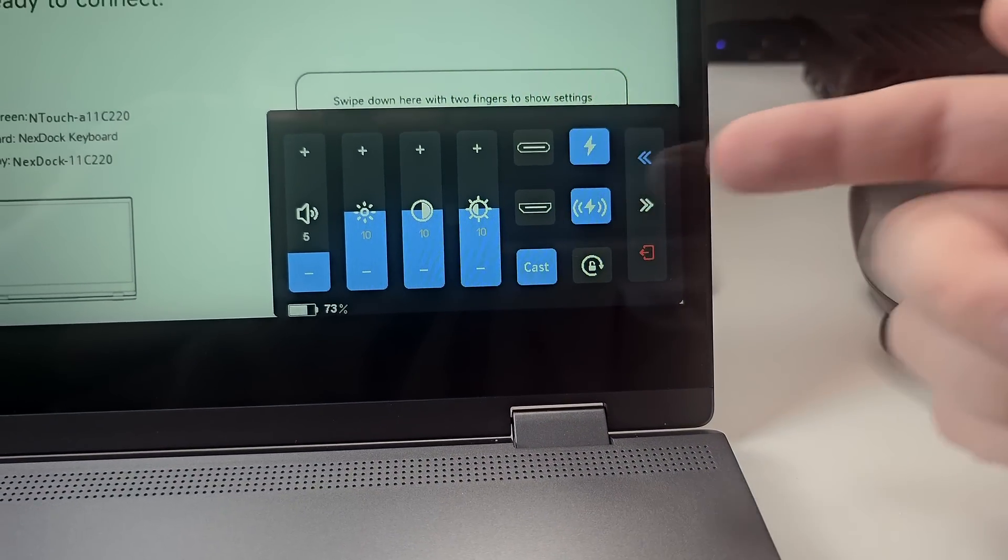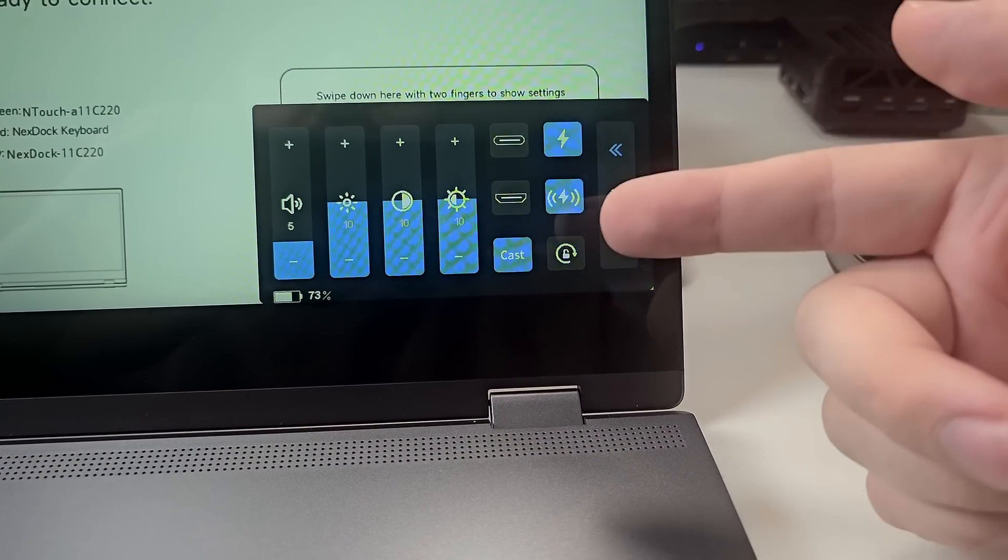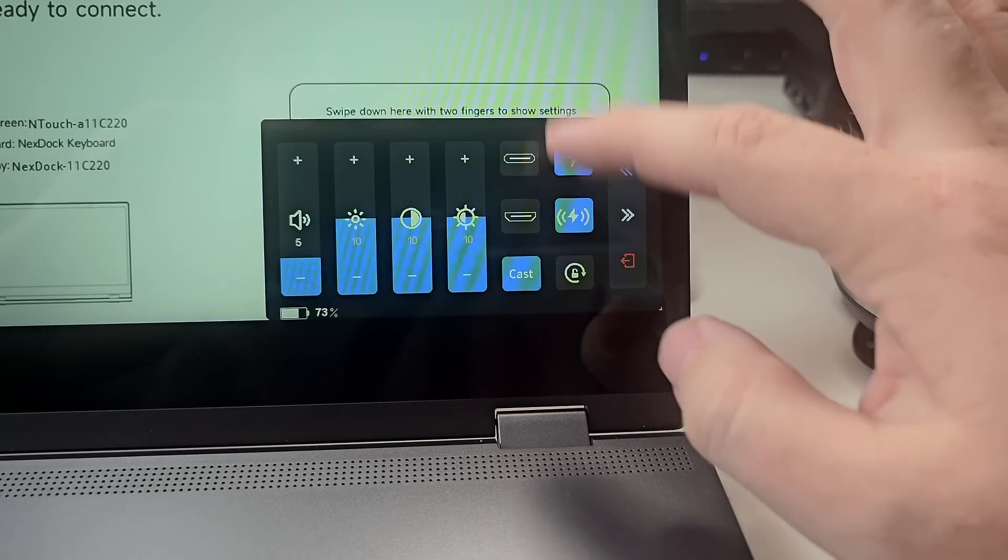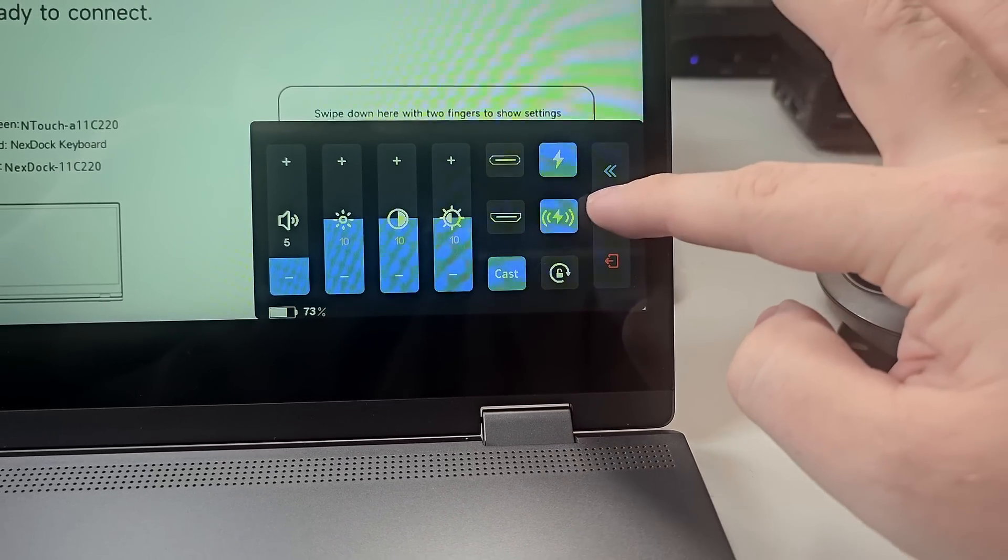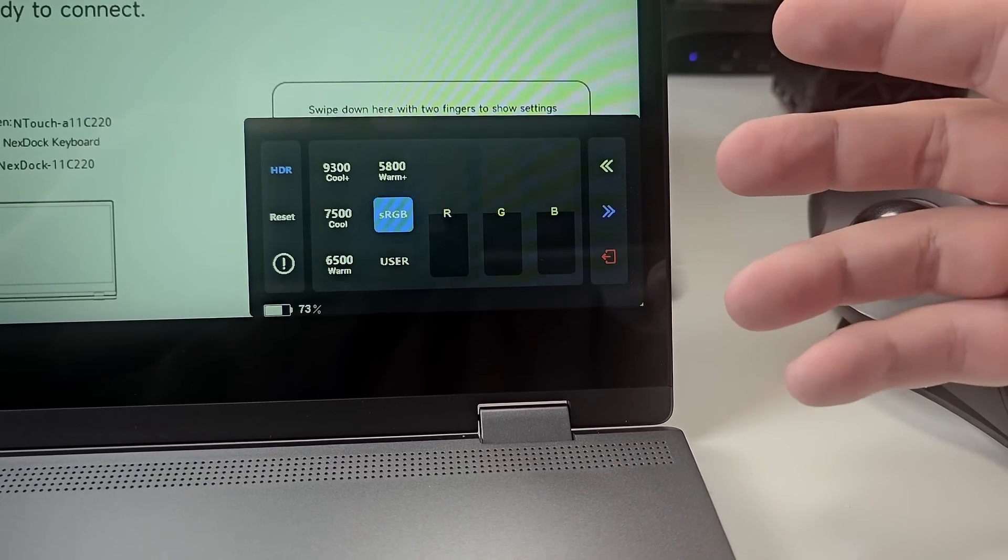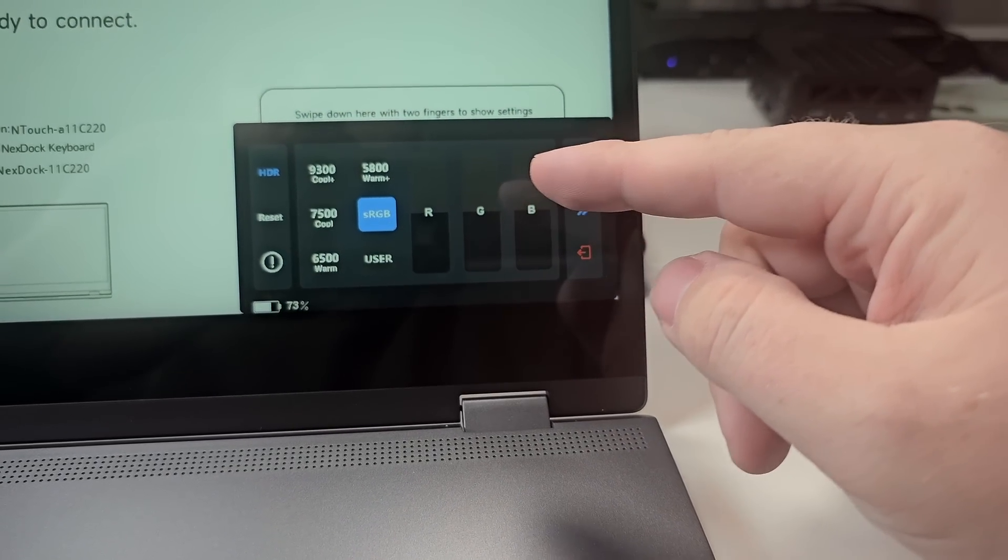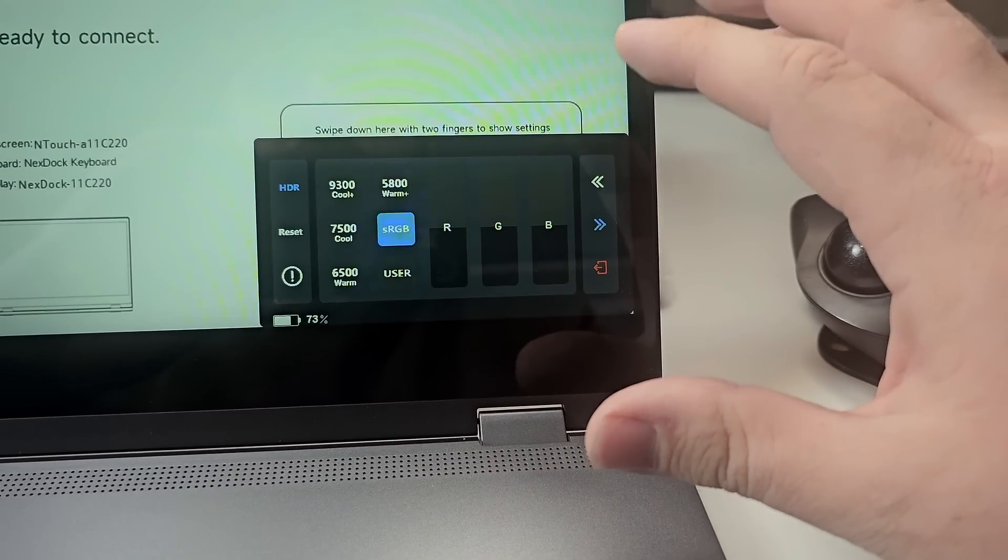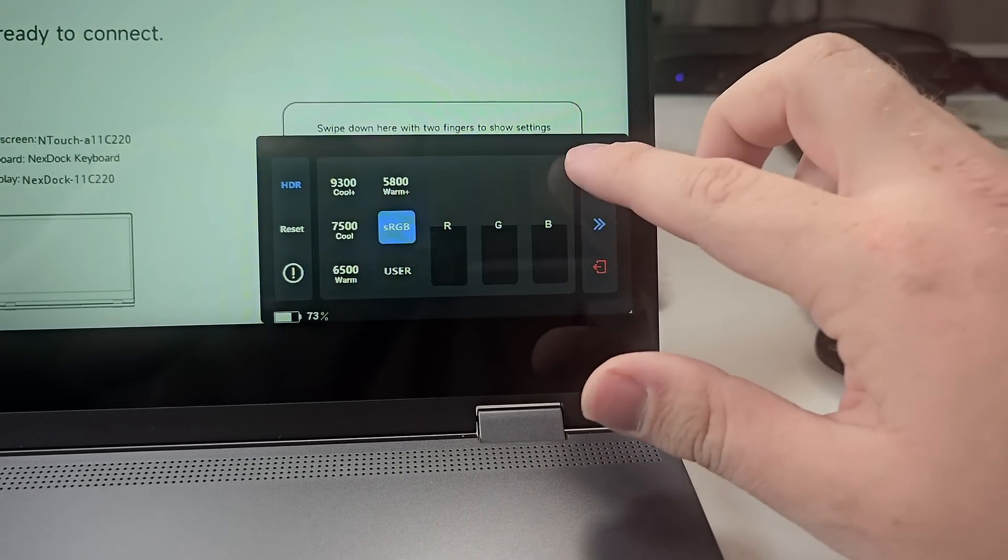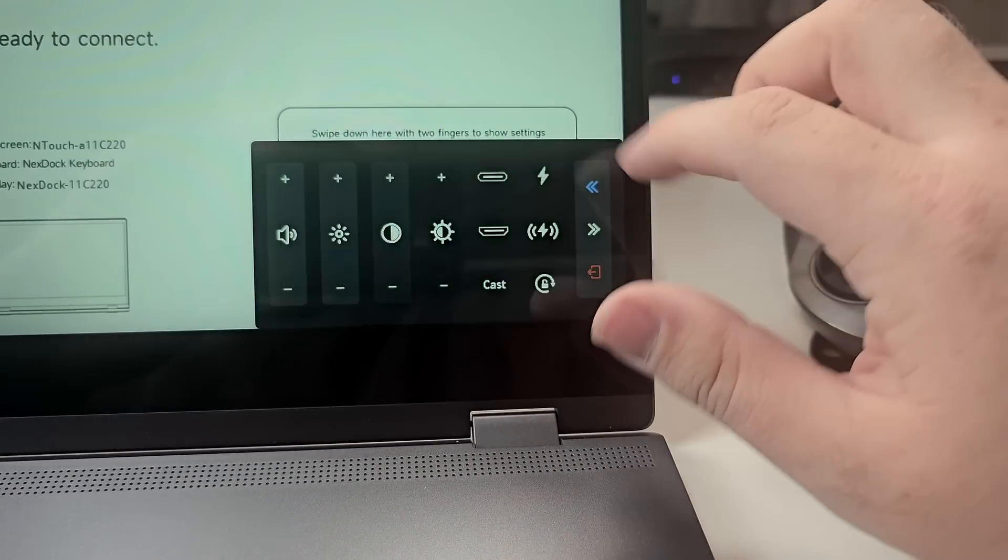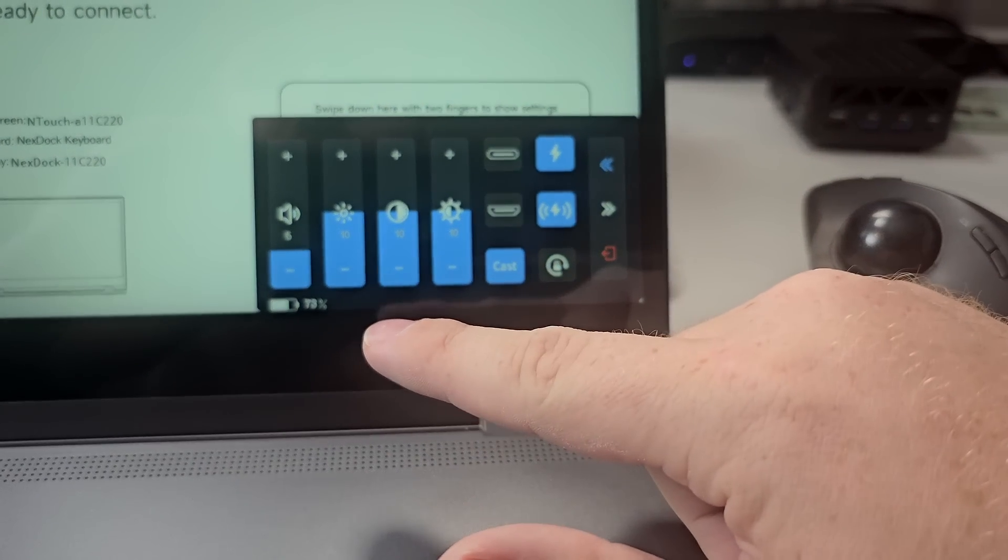Right here, if I swipe down with two fingers to show settings, you can see our settings. We have typical brightness, contrast, and sound control, as well as input selection and some charging options. I could go over here and have some more advanced control over the HDR, color, and all that. I can reset it through here. That's really it when it comes to settings. We can see the charge level - it's currently at 73 percent there.